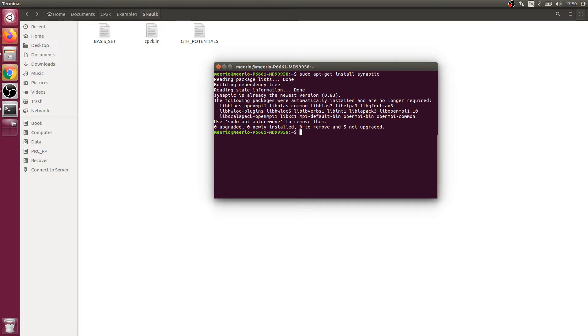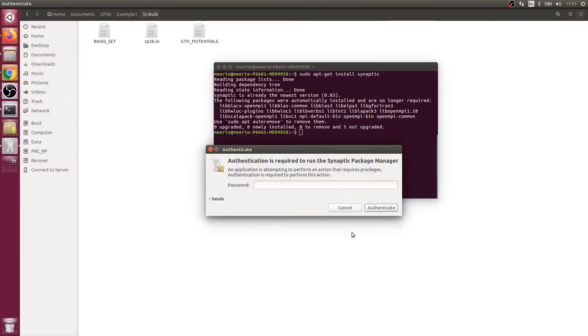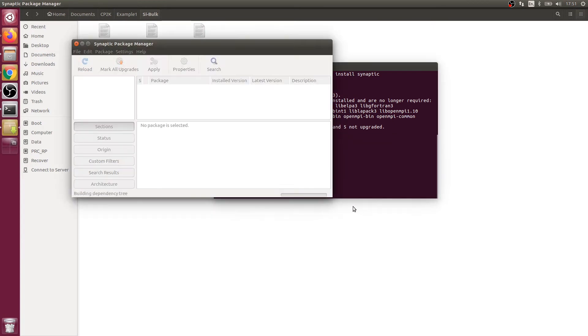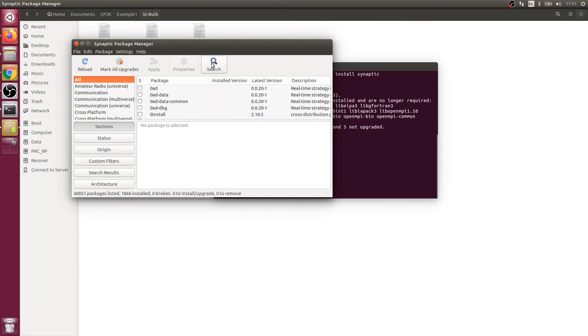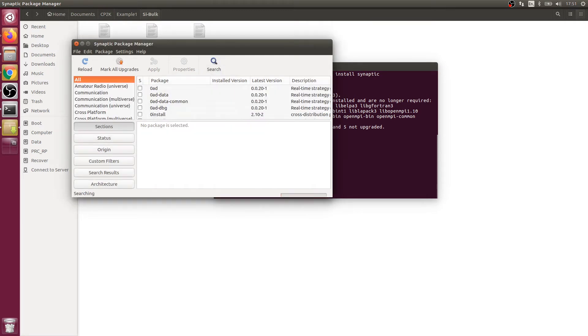Once that's done you're going to open up synaptic and fill in your password. Then we're going to go to the search option and find CP2K.